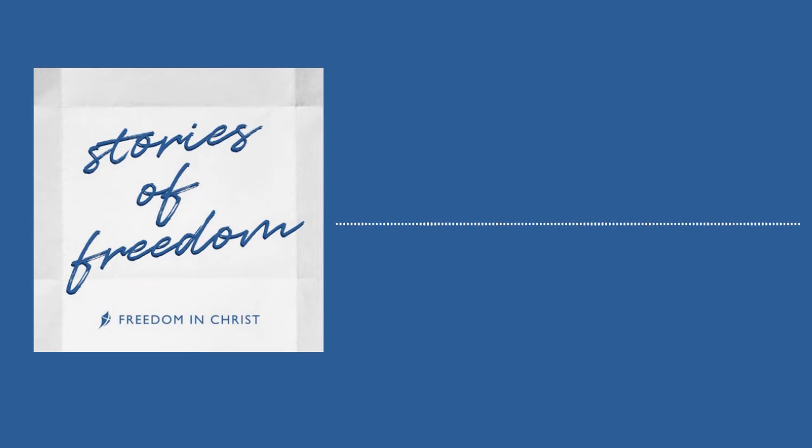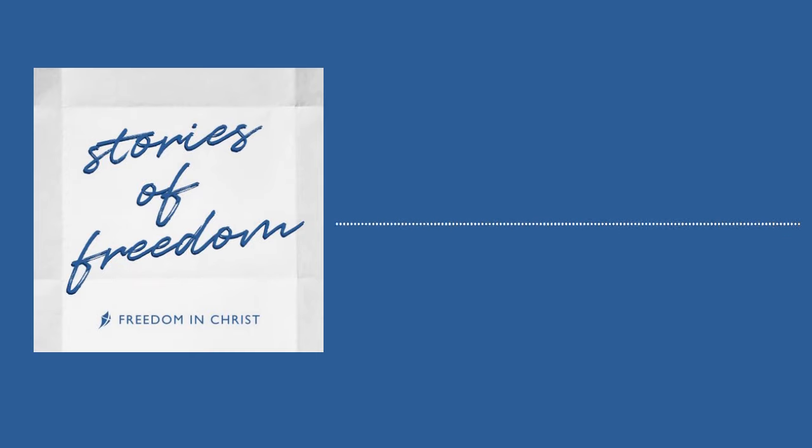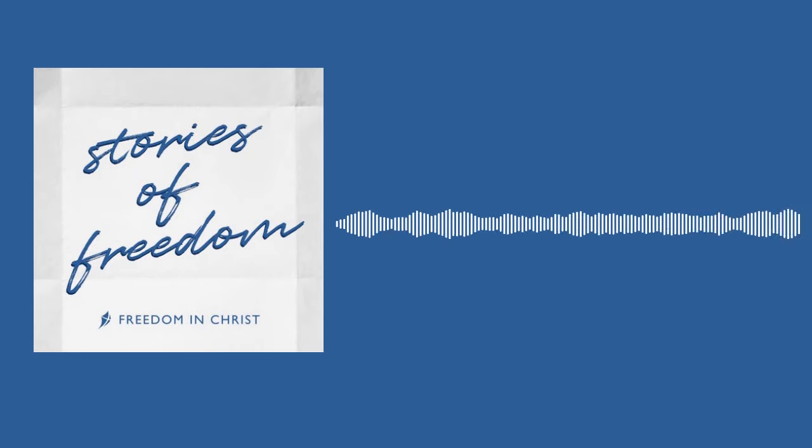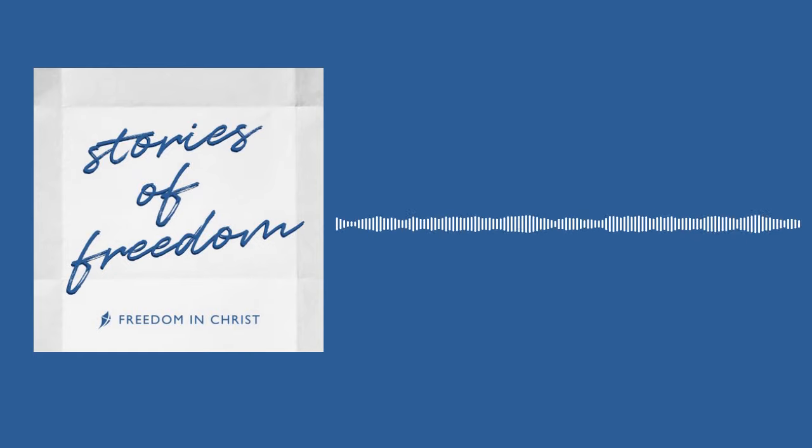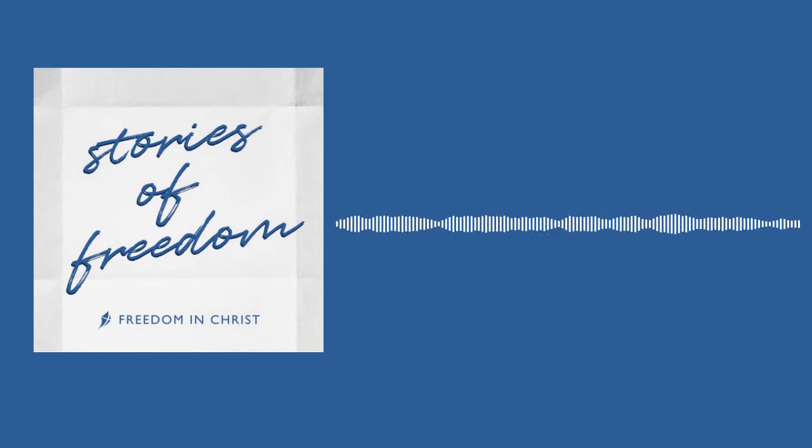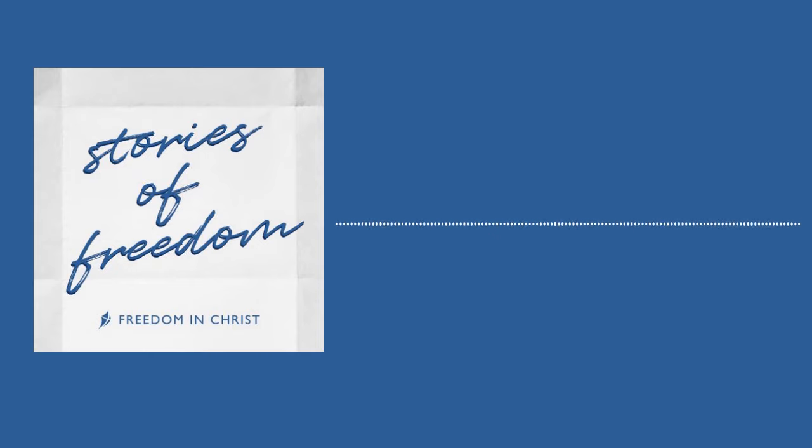Welcome to Stories of Freedom. This is a podcast about discovering and embracing who you are in Christ. On each episode, you'll hear from people who have overcome obstacles, gained freedom, and found abundant life. Then we'll look back at each interview through a biblical lens and figure out what could apply to your life and your story, because knowing your identity changes everything.